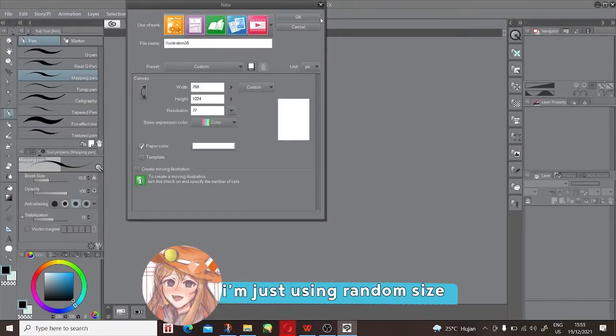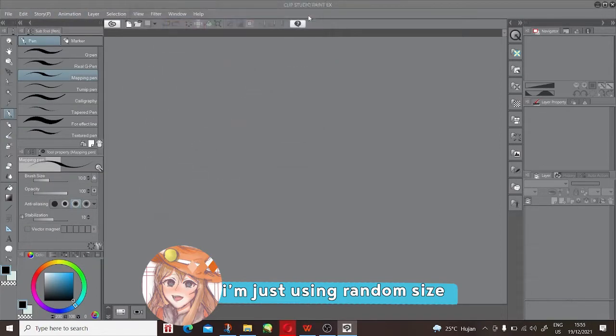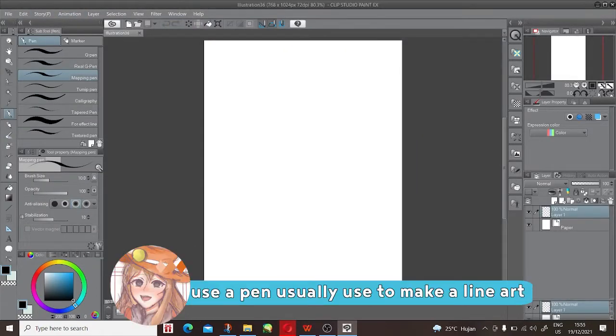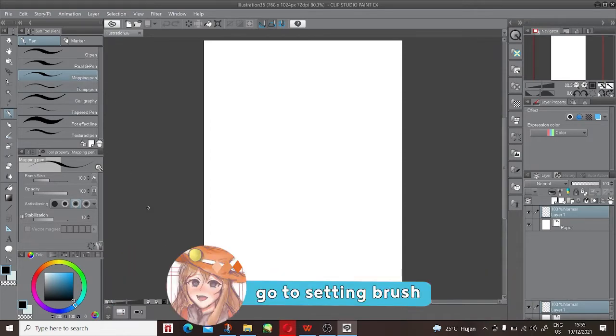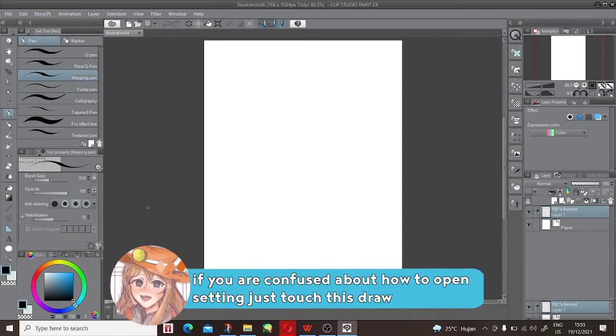I'm just using random size. Use a pen usually used to make line art. I'm using my pen for line art because it's comfortable to use. Go to setting brush. If you are confused how to open the setting brush, just touch this row.